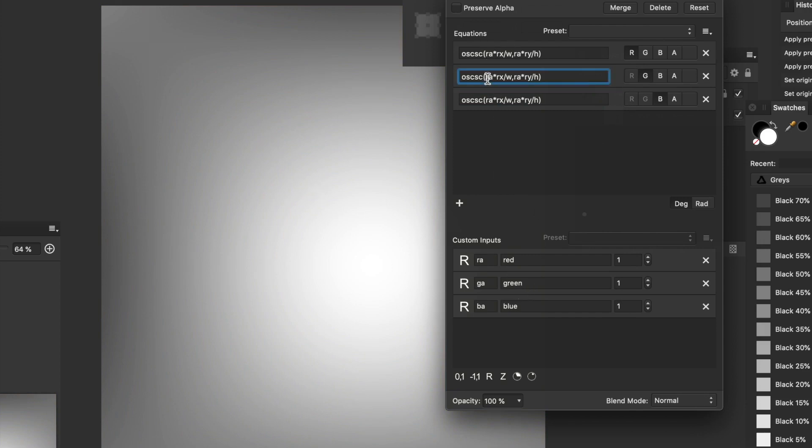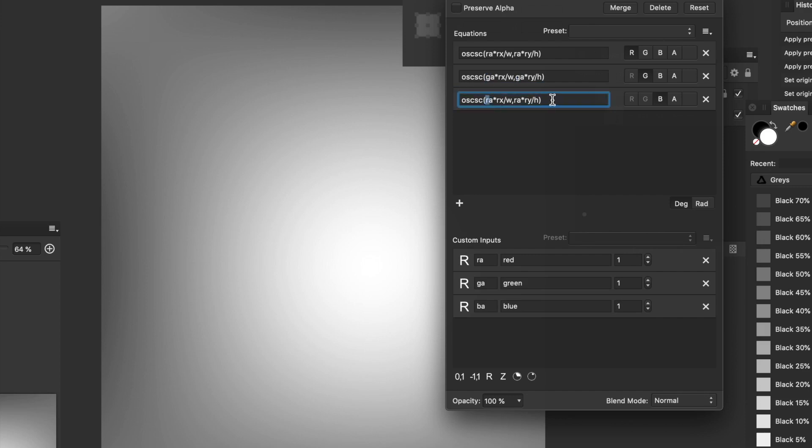What I'm going to do is change the RA. I'm going to call it GA. I'm going to go to the other one. GA. So that's going to be just for the green channel. And I'm going to go to that one. Make it B and BA. So you can see they match exactly the custom inputs. So now.